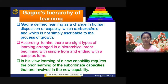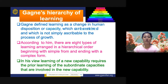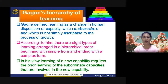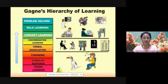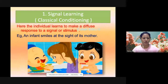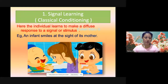Gagne defined learning as a change in human disposition or capacity which can be retained. According to him, there are eight types of learning arranged in a hierarchical order, beginning with a simple form and ending with a complex form. Learning a new capability requires the prior learning of subordinate capacities involved in the new capability. These eight conditions of learning, from simplest to most complex, are: signal learning, stimulus-response, chaining, verbal association, discrimination learning, concept learning, and rule learning or problem solving.